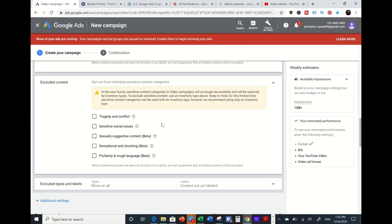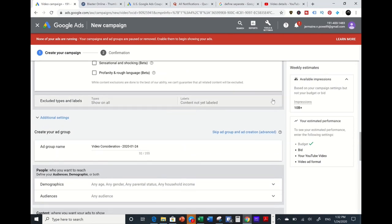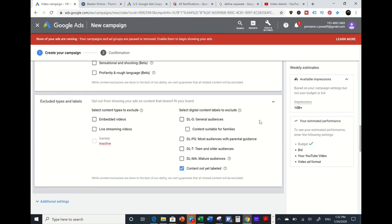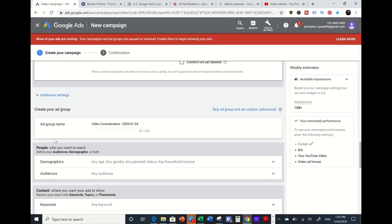Under Excluded Content, you can get even more detailed — for example, you can opt out of having your video appear in front of tragedy, conflict, or social issues content. I leave these unchecked because I'm trying to reach as many people as possible. For Excluded Labels, you can exclude live streaming videos or embedded videos, but again I leave these unchecked to reach the most people and push my video in front of as many targets as possible.